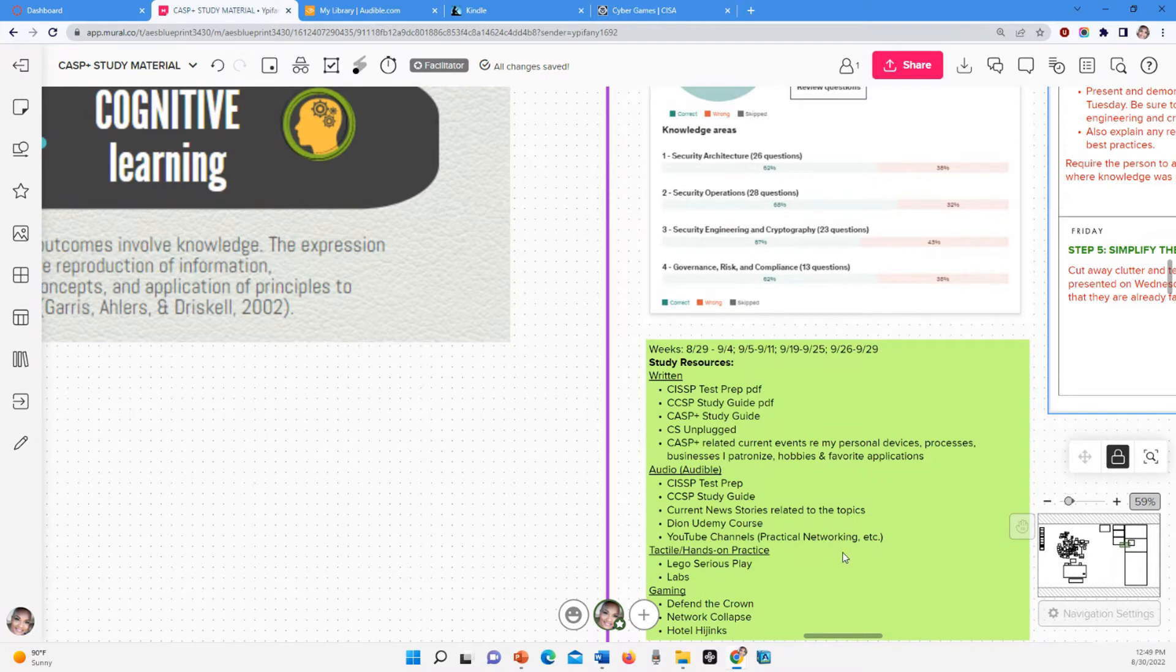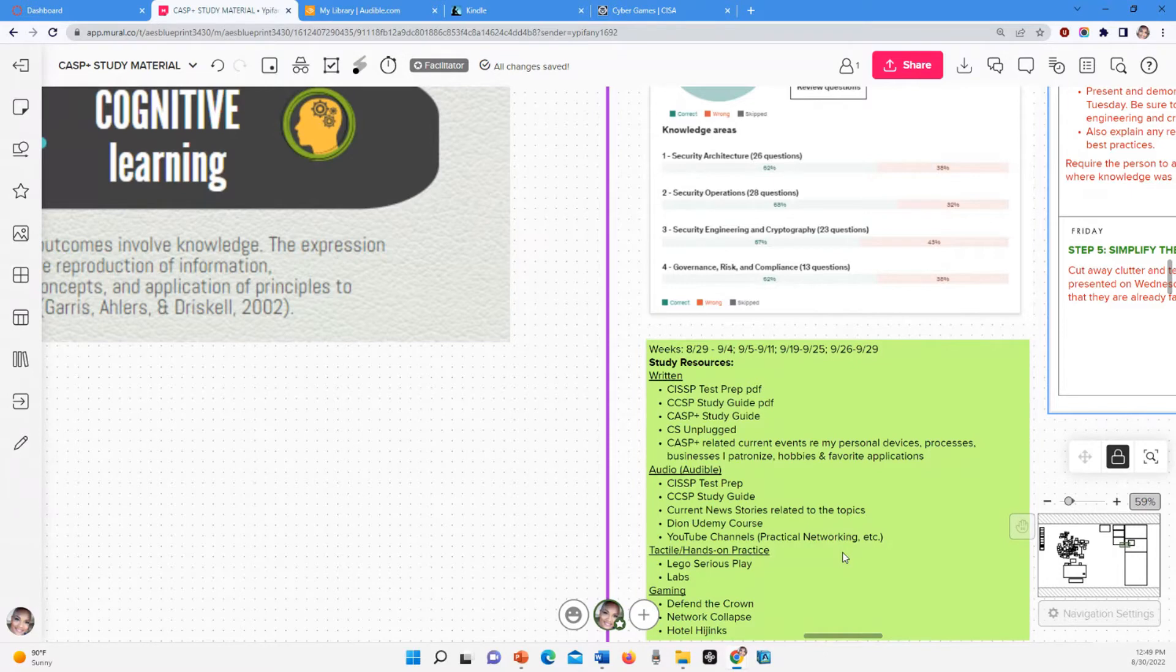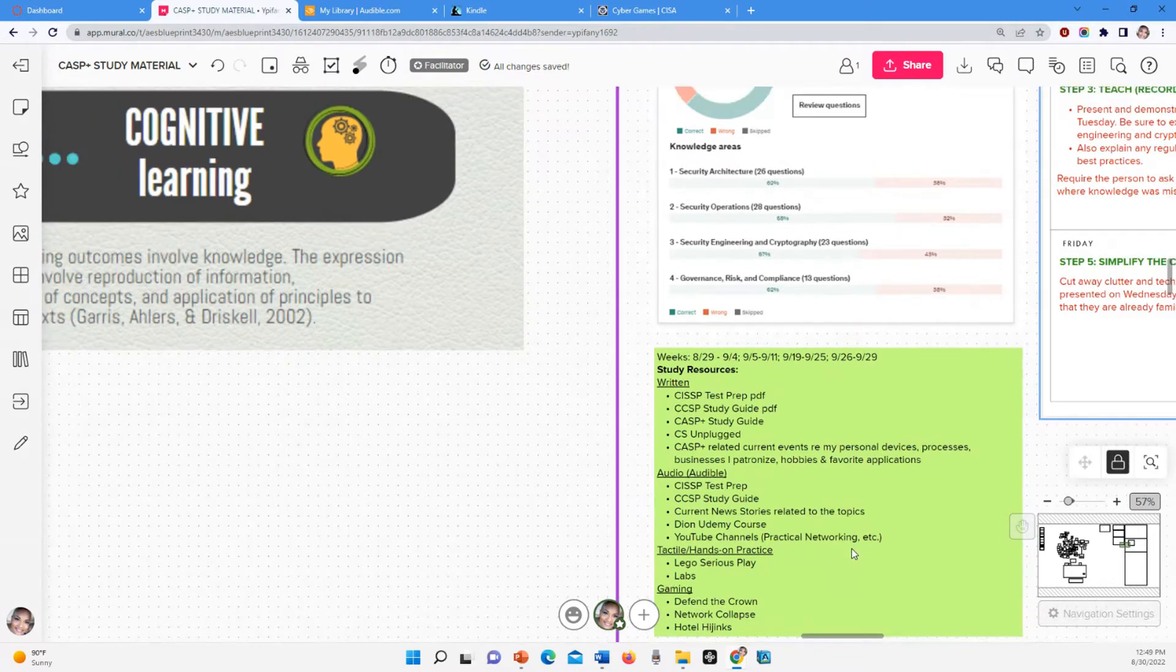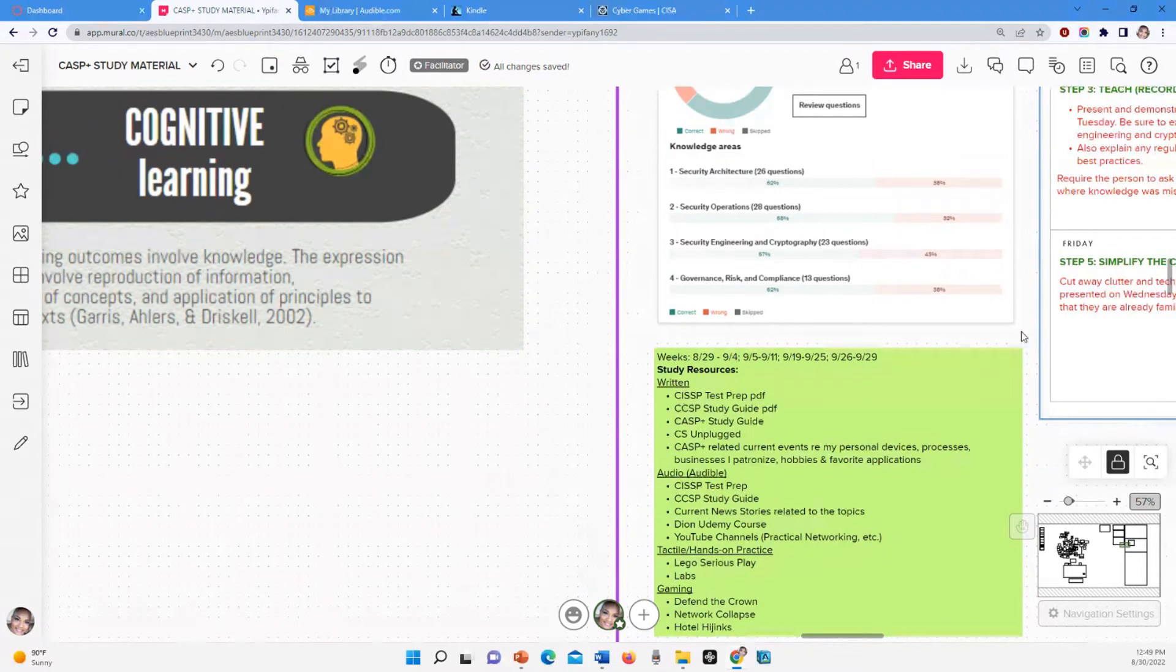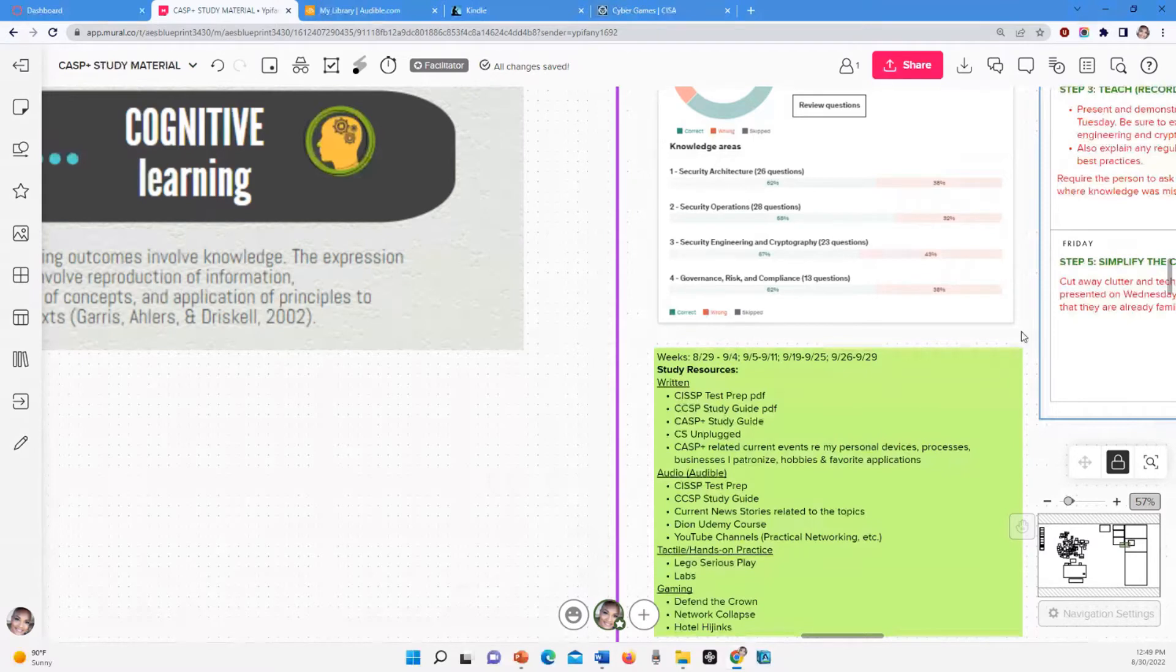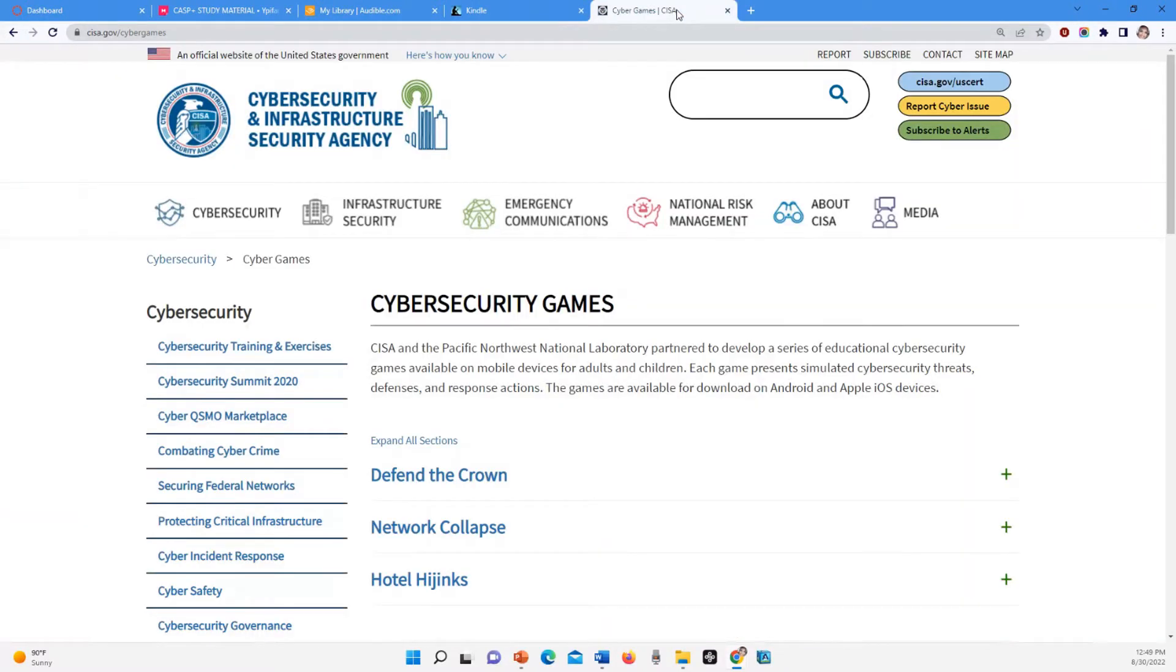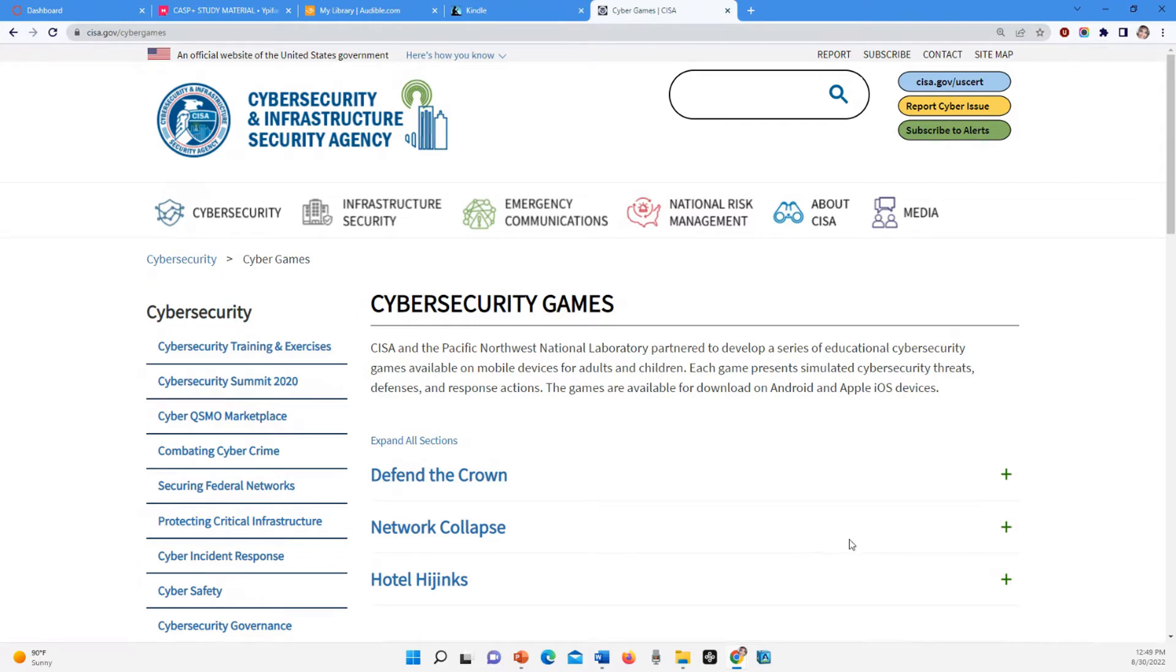Hands-on stuff. Of course I have labs, but I also have Legos. Lego Serious Play is something that I used a lot when I was in training and I love it. Now the gaming stuff, Defend the Crown. I have to check this out. If y'all go to CISA's website, you're going to see these cybersecurity games that you can download on Apple and Android. I'm not exactly sure what these are, but they might be useful. So I gotta look into them and in the next video I'll let you know whether or not I'm using them or if they're useful.